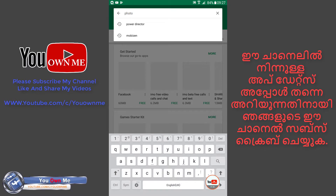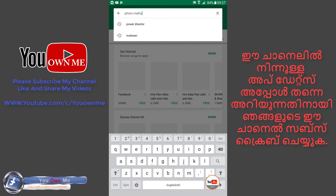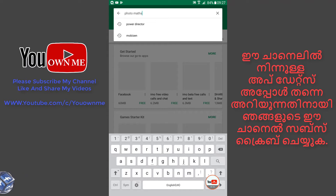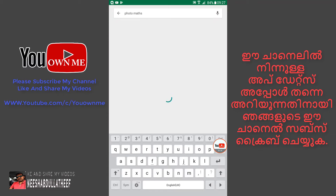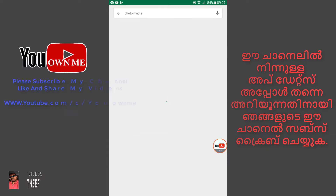Click on photo math and type it. This is the photo math. Click the search button.